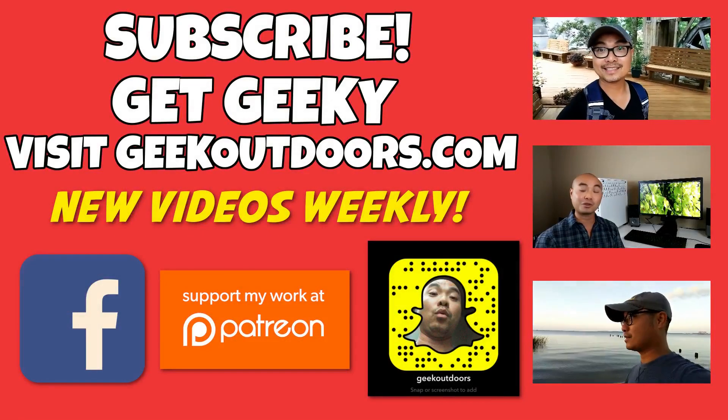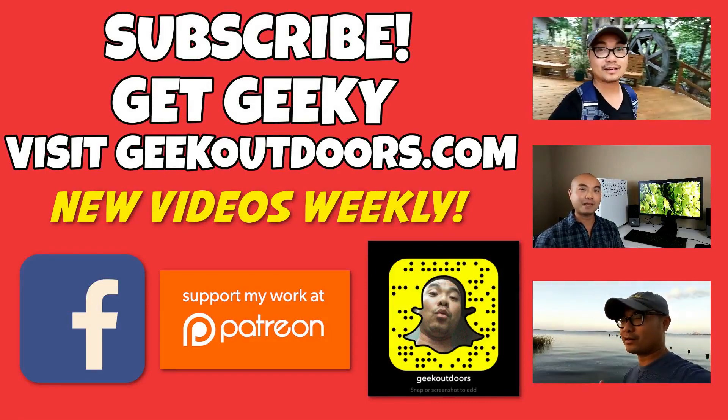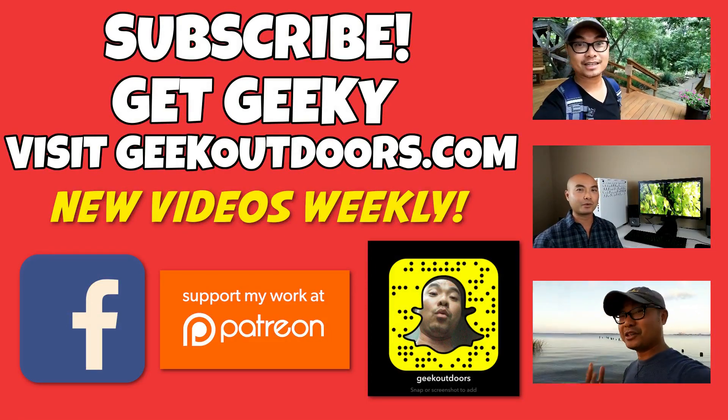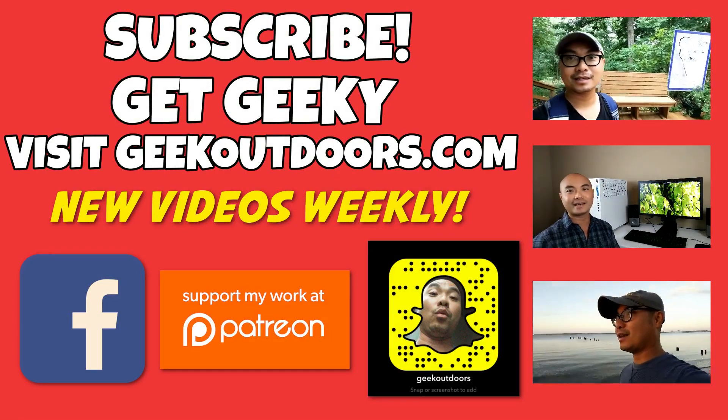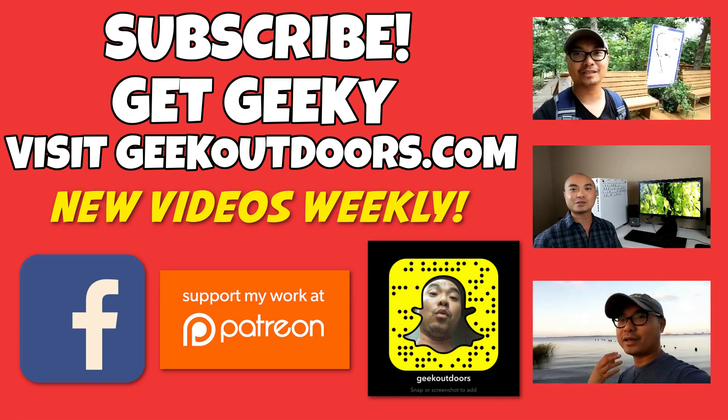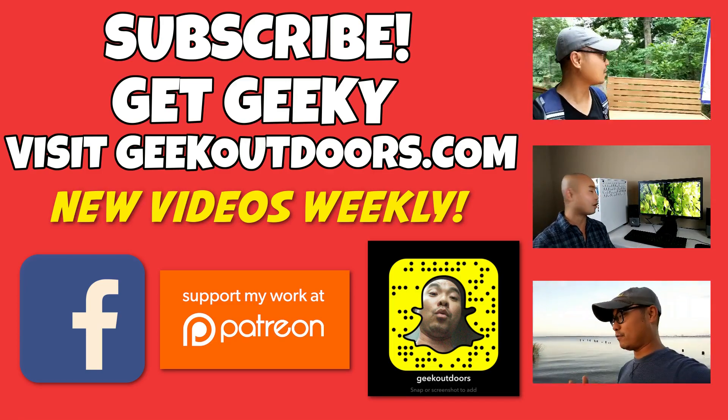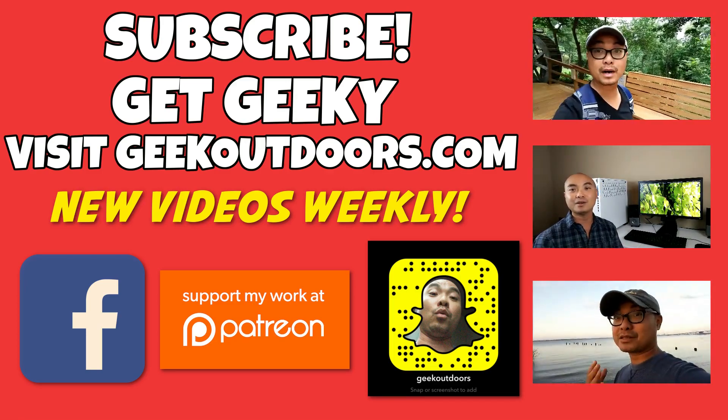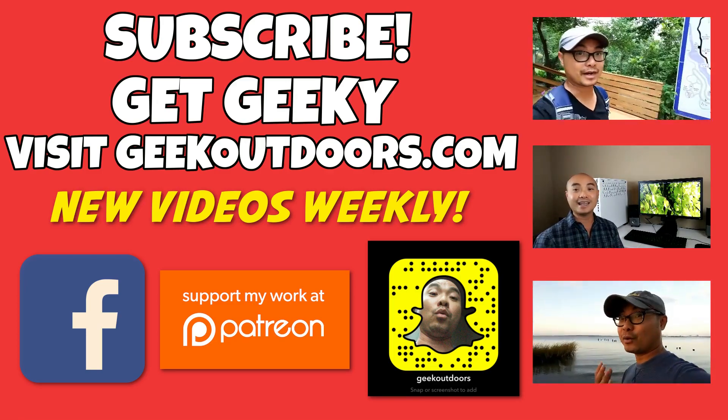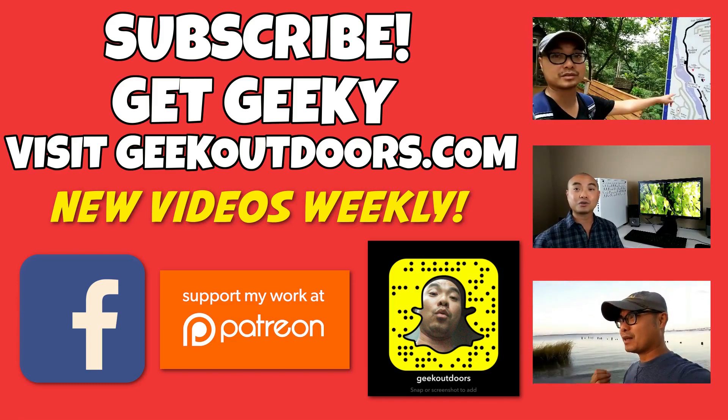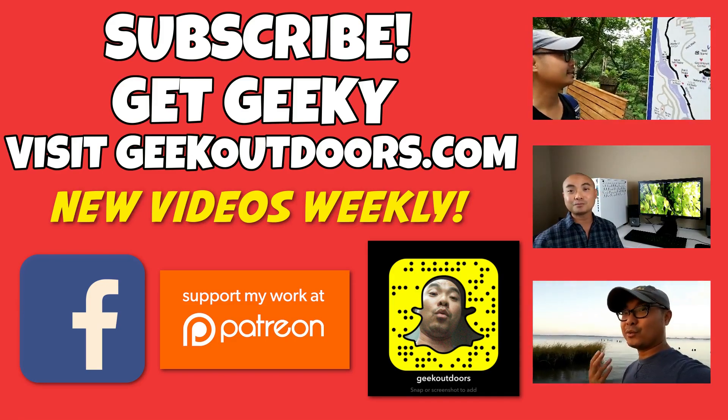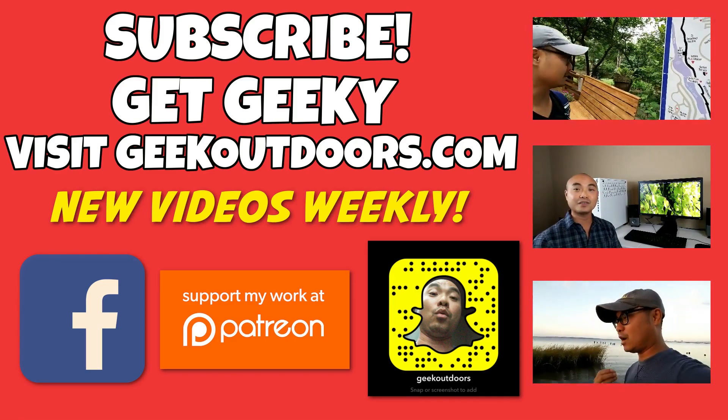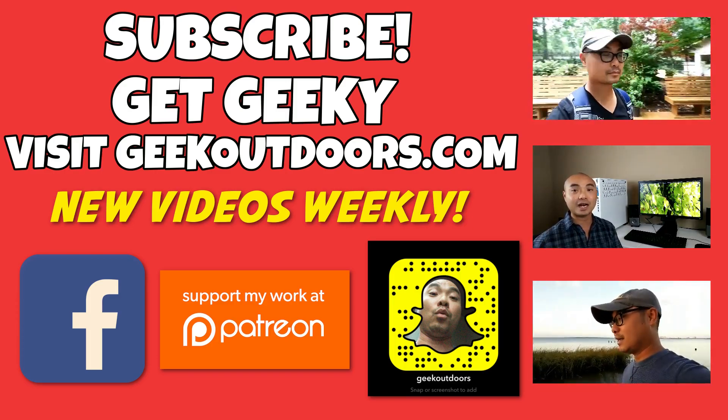Thanks for checking out this episode. And as always, if you like these videos, be sure to click on the subscribe button. And for full written content, audio content, and additional geek stuff, head over to geekoutdoors.com. And I'll see you outdoors on the very next episode.